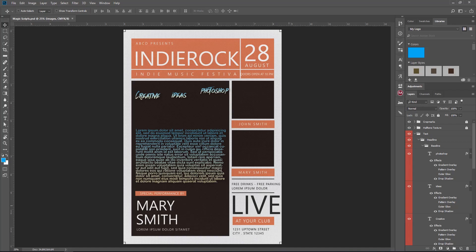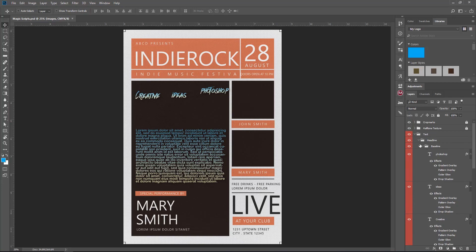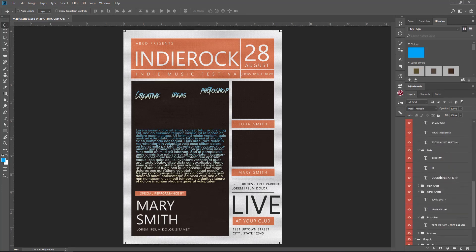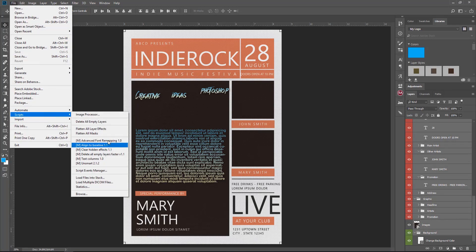So let's get started. Sometimes in your design you may need to change your fonts for your project and you may end up having so many, so if you want to go one by one that's time consuming. So what we're going to do is select all your files and then go to File, Scripts.